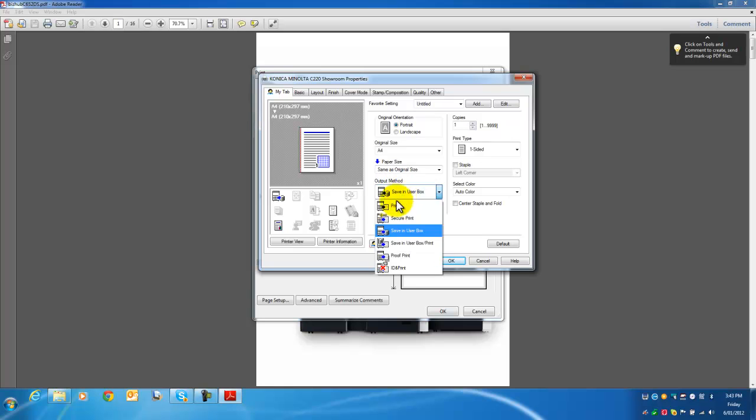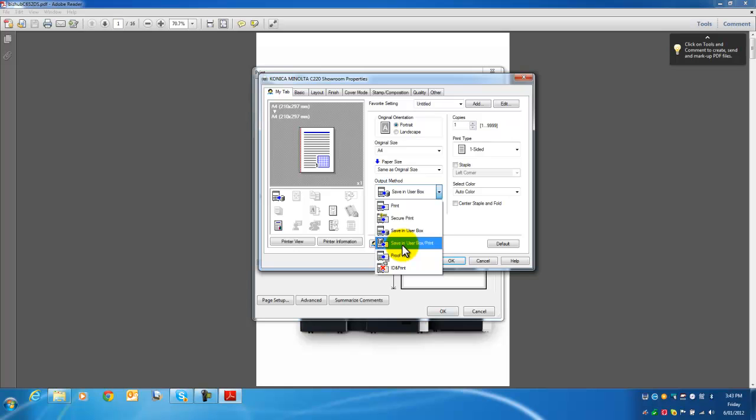The output method is set to Print by default, but if I want to save a document in the user box, I change it to Save in User Box. I can also choose to save it in the user box and print out a copy to check that all the settings are correct.